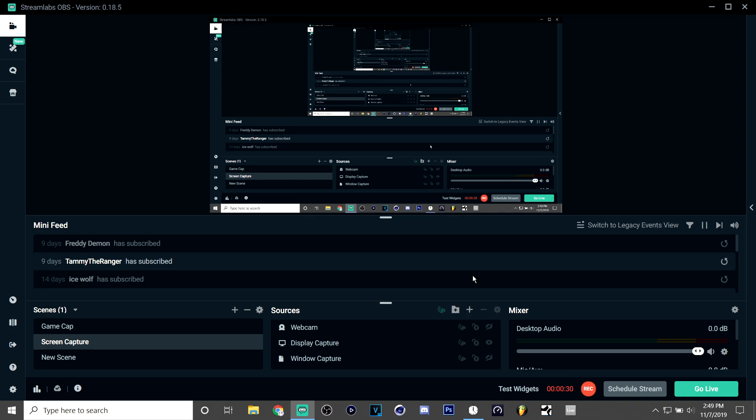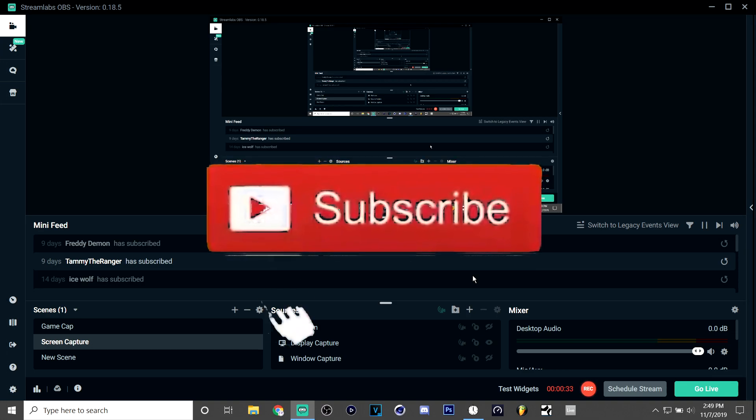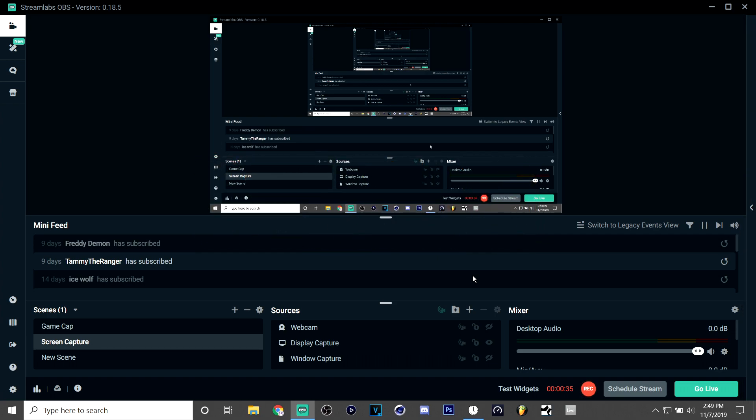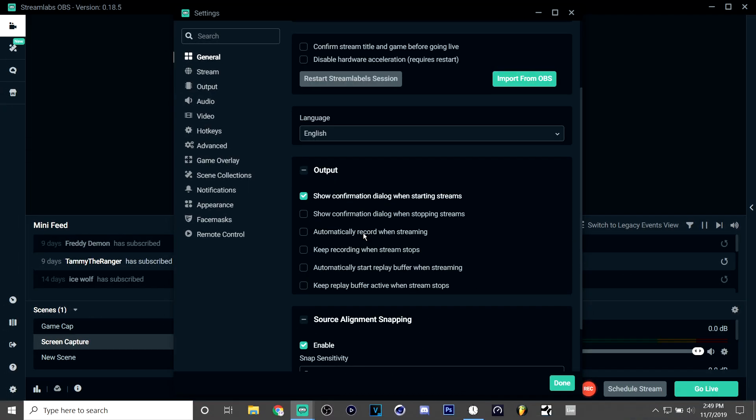I also sometimes use OBS because I just fixed it—it wasn't working before—and now I use some settings that I'll be showing you today to fix it. So in Streamlabs OBS there's a few less settings than normal OBS, so I might do a tutorial on that too.